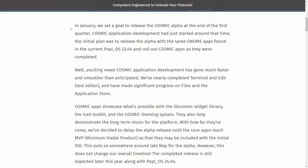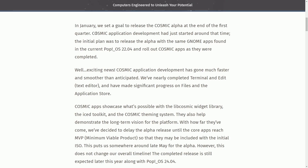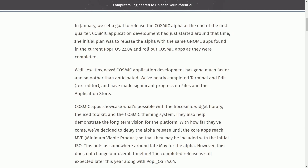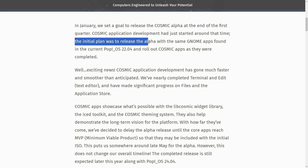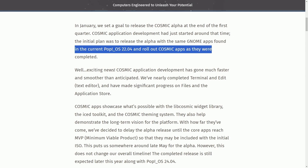We'll start with the blog post here. In January, we set a goal to release Cosmic Alpha at the end of the first quarter. Cosmic application development had just started around that time. The initial plan was to release the alpha with the same GNOME apps found in the current Pop OS 22.04 and roll out Cosmic apps as they were completed.